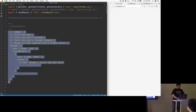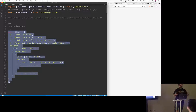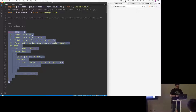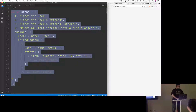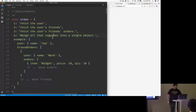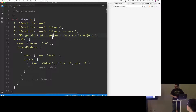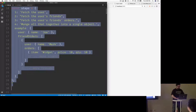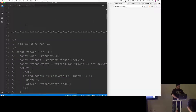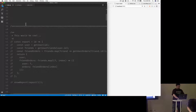A lot of times when you see somebody teach async/await it's all a bunch of setTimeouts, which is helpful, but I wanted this to be more practical. So I came up with a scenario: some marketing person came to me and said they want a report — you're going to fetch a user, then fetch the user's friends, then fetch all their orders, munge that into a single object, and give me some sort of report UI.